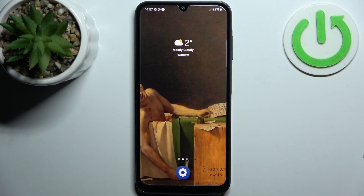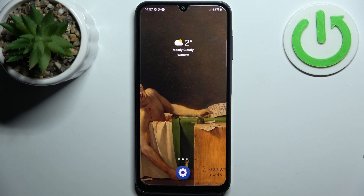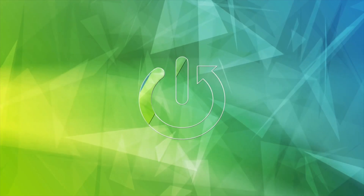Here I have Samsung Galaxy A15 and today I'm going to show you how to enable the TalkBack feature on this device.